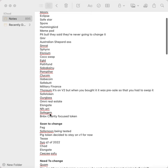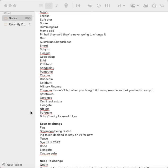Safe Token, Hourglass, Omni Real Estate, Elongate, NFT Art, Safe Gem, BNBX which is a charity focused token. I put that there for my nonprofit.